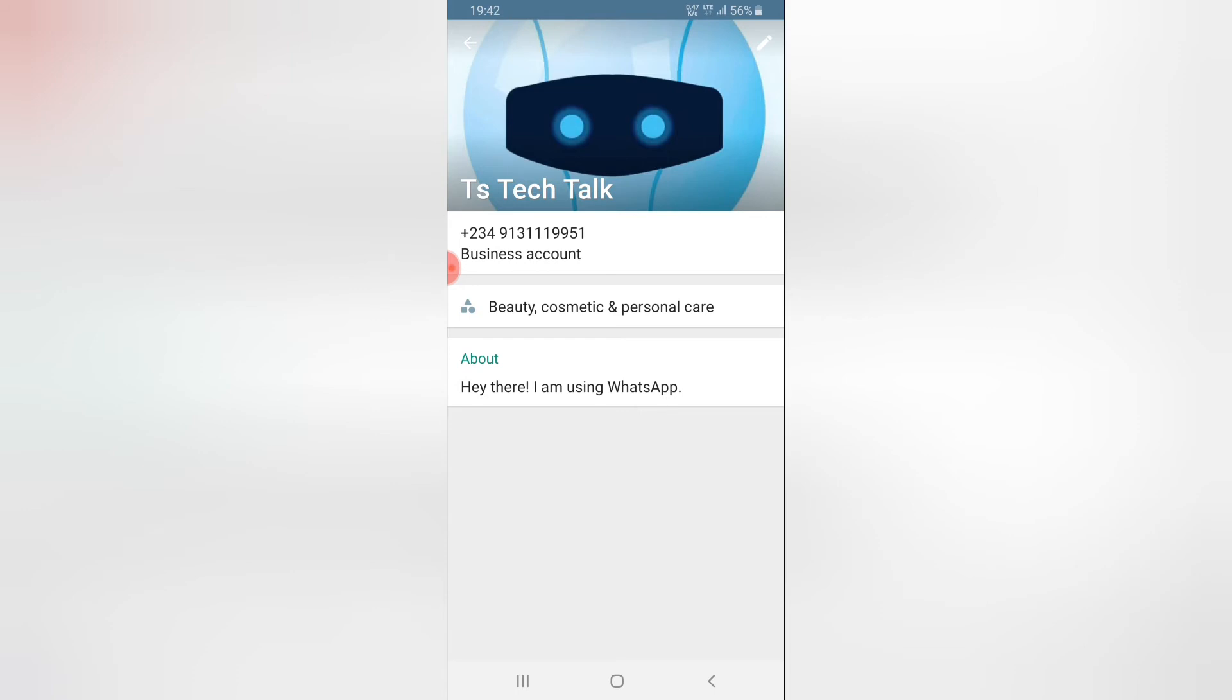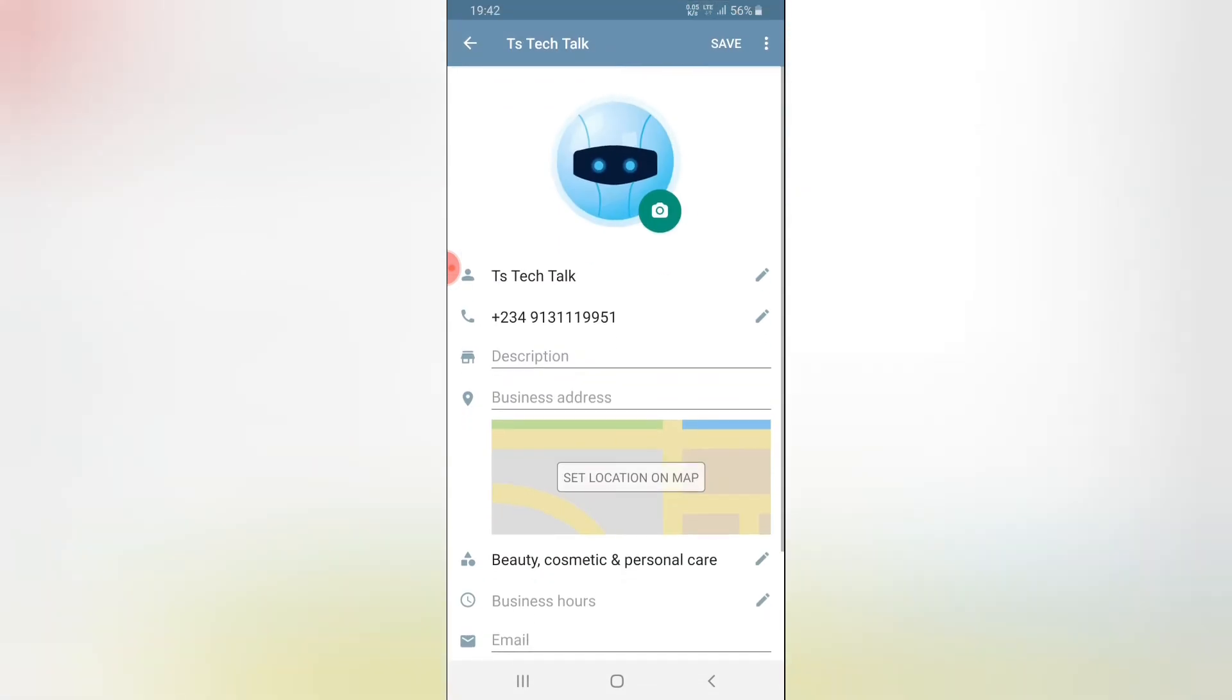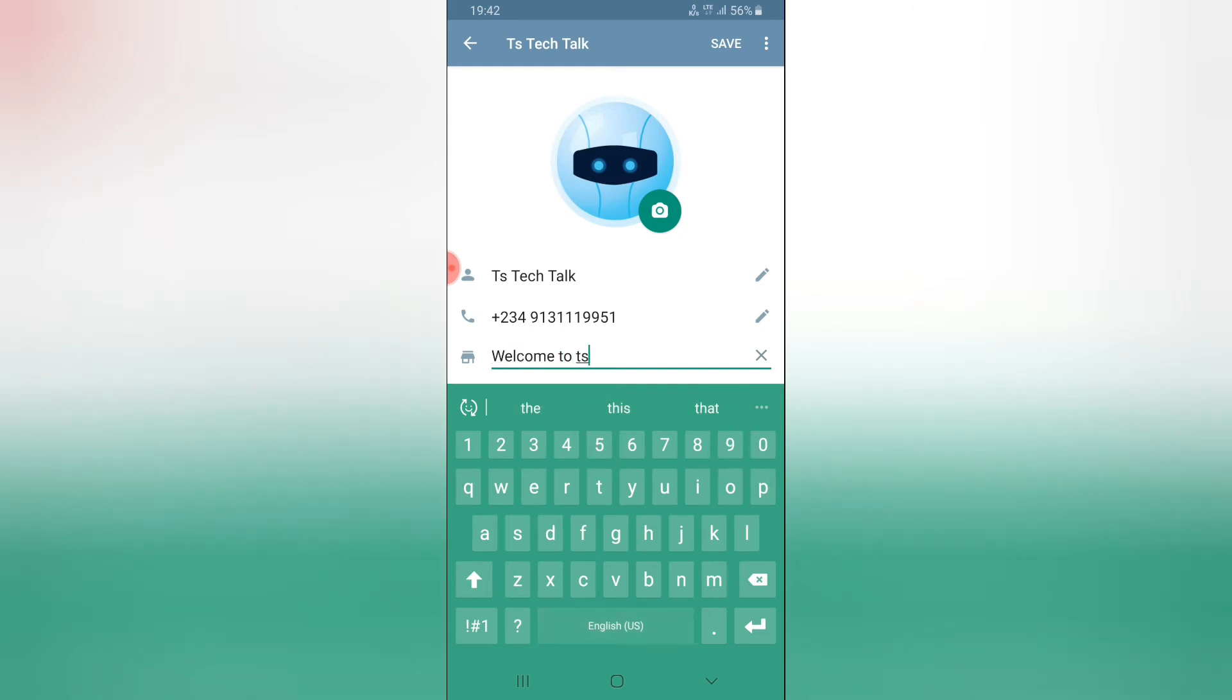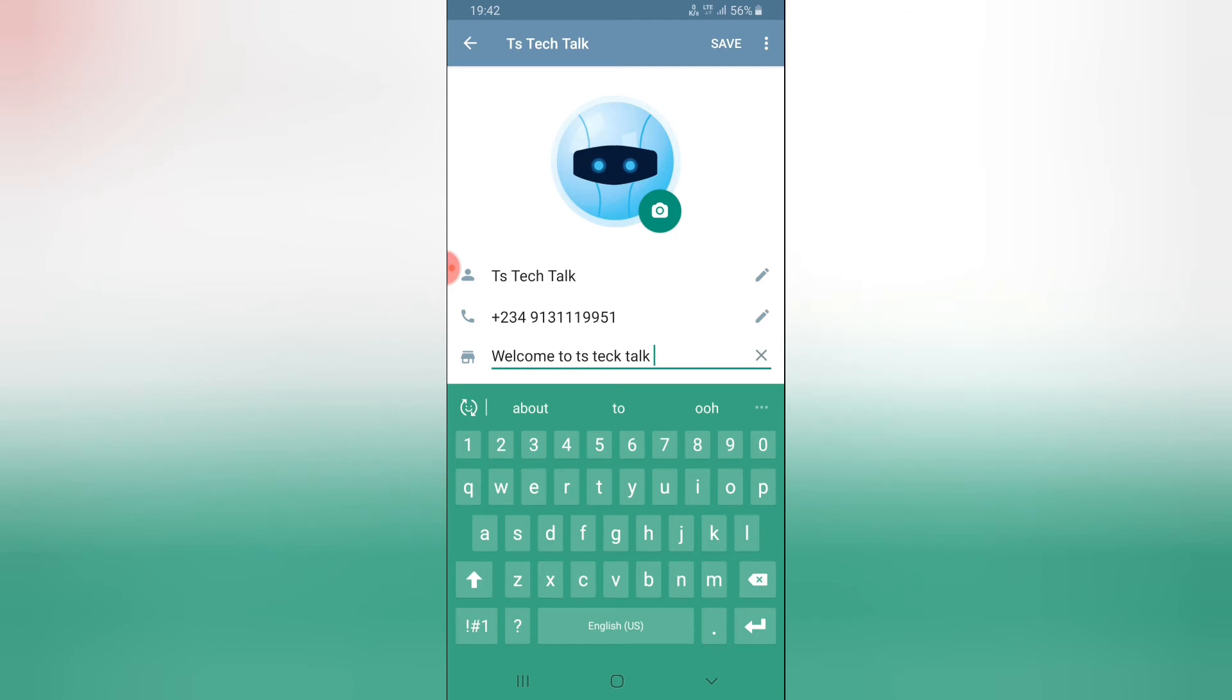We can click on more on the about to change the about. Just click on the edit to change the edit. Now it's going to ask you for a description so go ahead and add a description for your business. I'm going to say welcome to TS tech talk. Make sure you make this very descriptive so that anybody that is visiting your WhatsApp business page for the first time should understand what your business is all about.